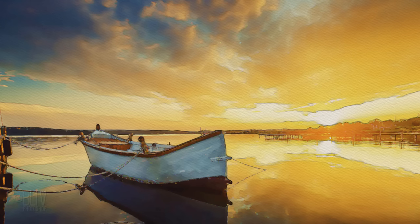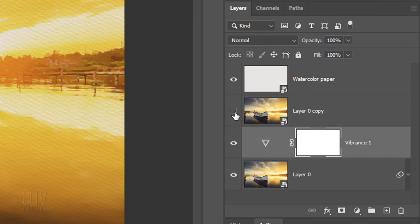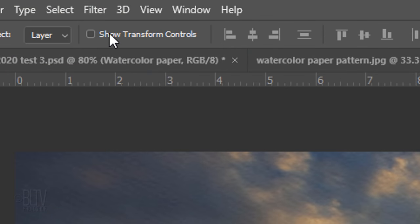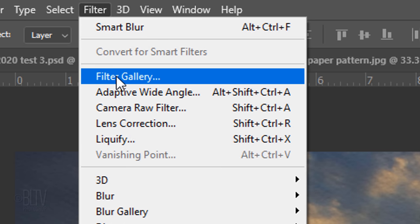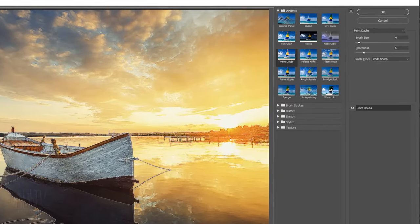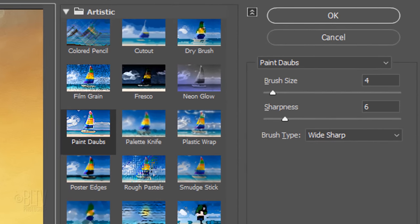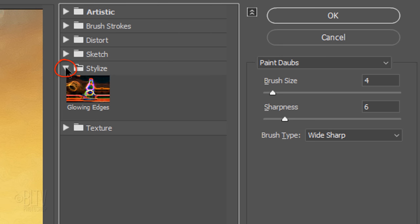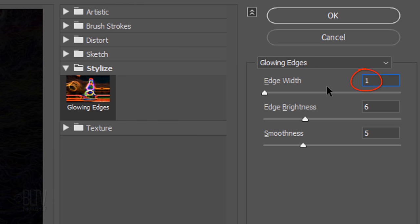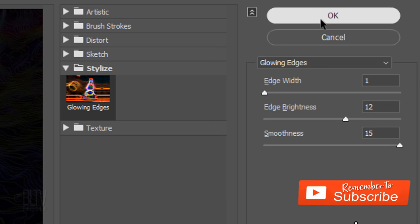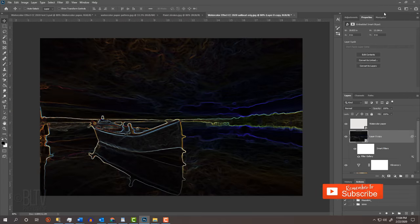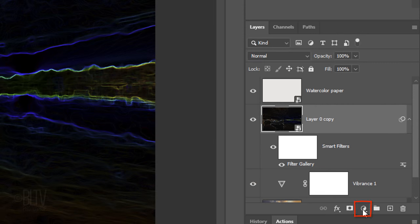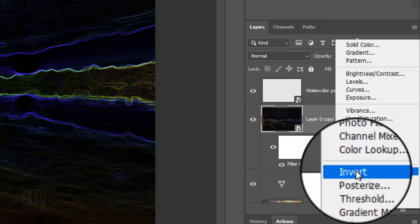Next, we'll add pencil lines. Make the middle layer visible and active. Go back to Filter and Filter Gallery. Close the Artistic folder and open the Stylize folder. Click Glowing Edges. The Edge Width is 1, the Edge Brightness is 12 and the Smoothness is 15. Click the Adjustment Layer icon and click Invert.